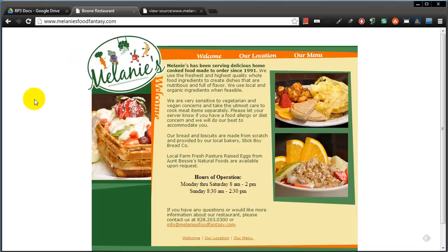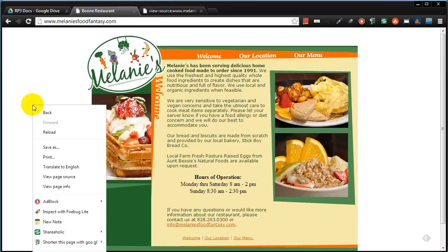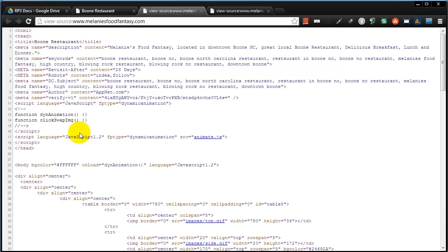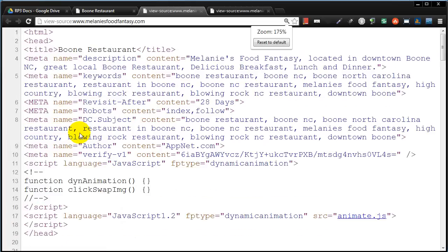I'm at this particular web page. This is Melanie's Food Fantasy. It looks like a nice vegetarian style diner in Boone, North Carolina. Let me view the page source and what gave me the idea for this topic. By the way, I was checking out this page the other day and looking at their source code.